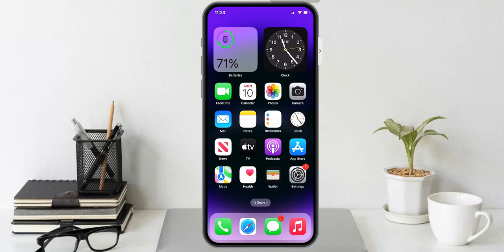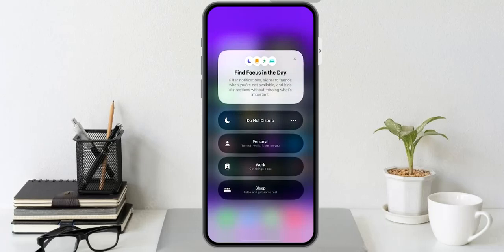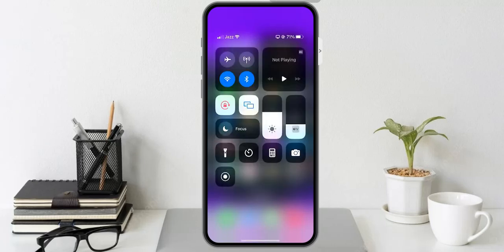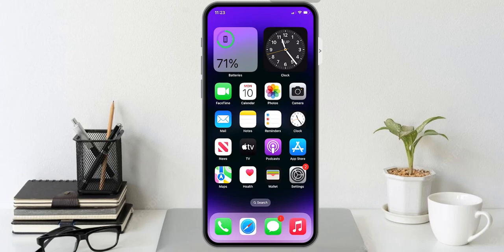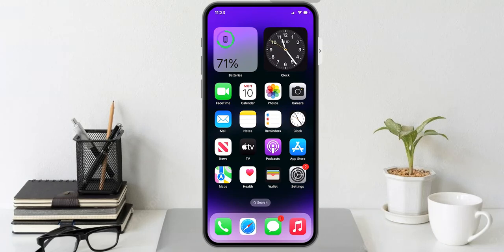If Focus Mode is enabled on your iPhone, you should see the icon in the status bar. To disable Focus Mode, swipe down from the top right of your phone screen to bring up the Control Center. Find the Focus icon, toggle it off. You can see if Focus is turned on — if it is, turn it off to fix your vibration problem. If solution number two is not working, apply solution number three.